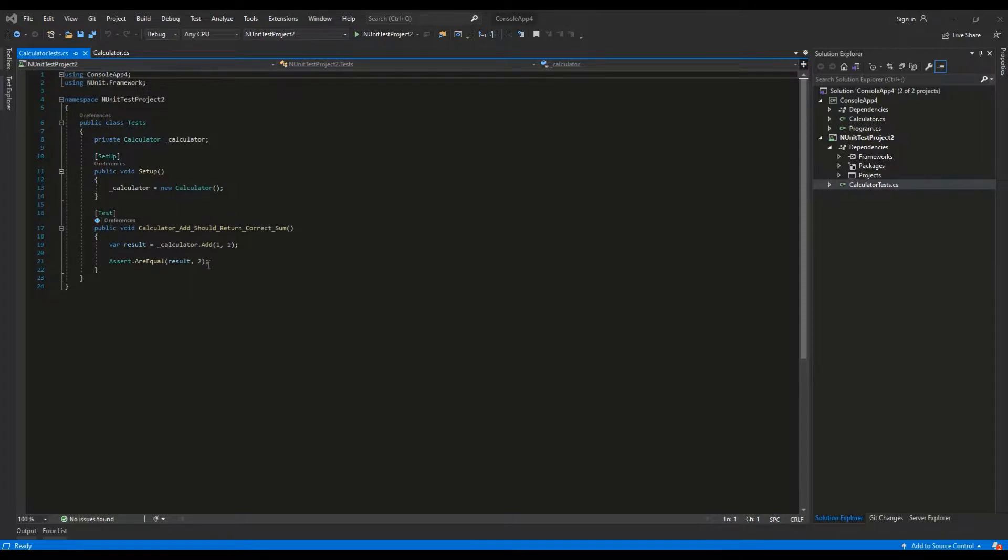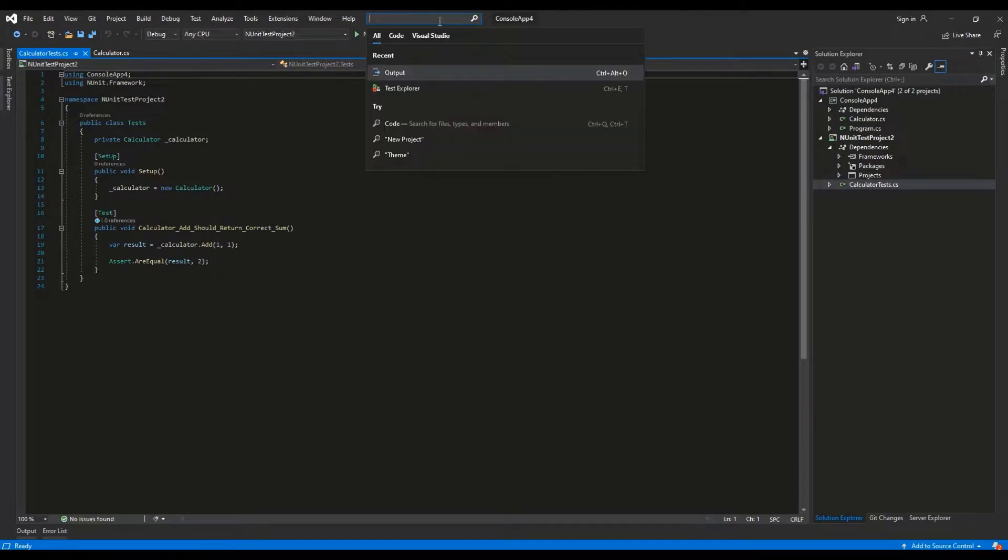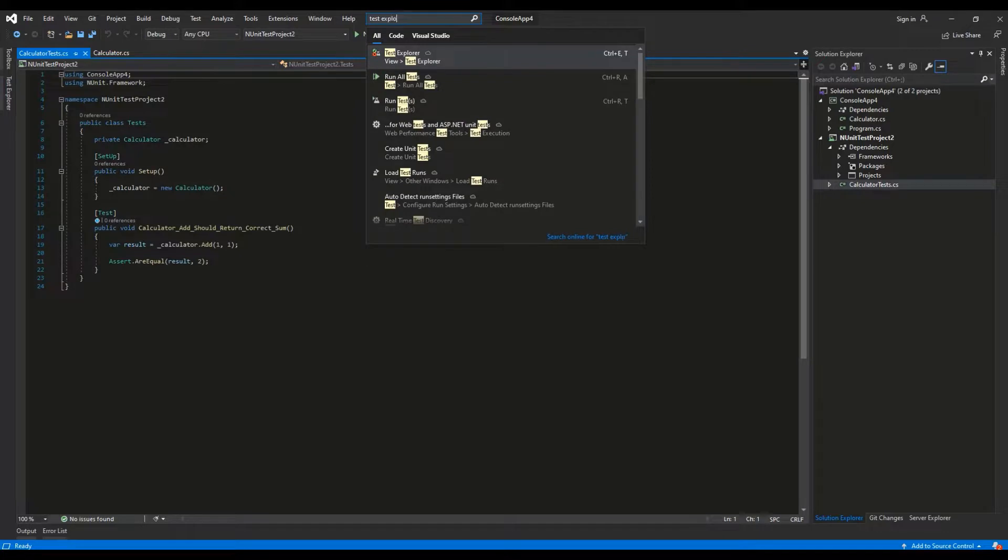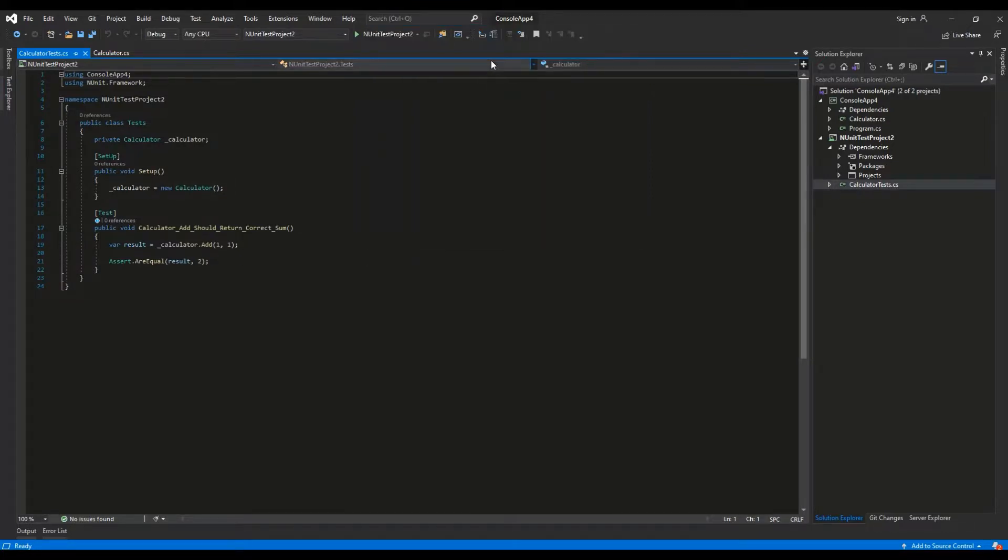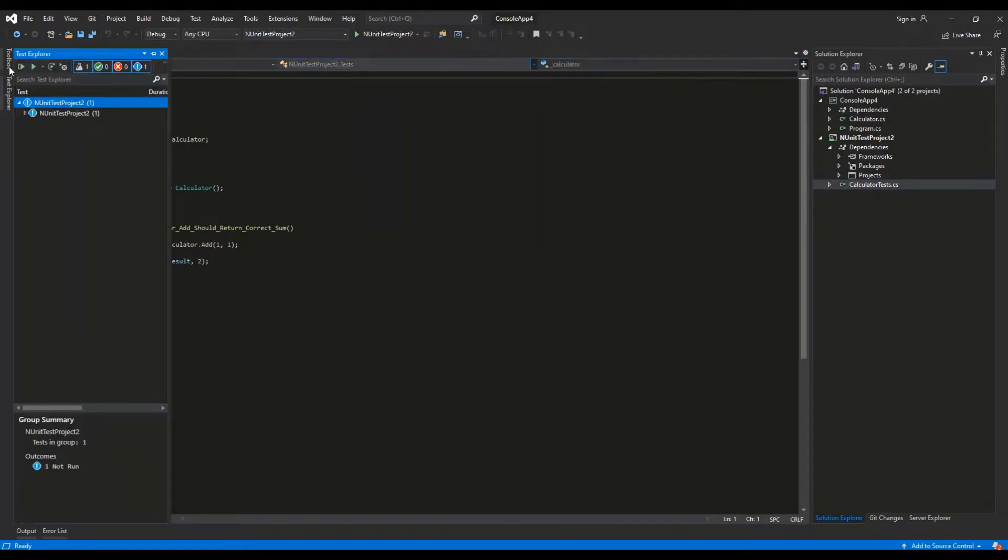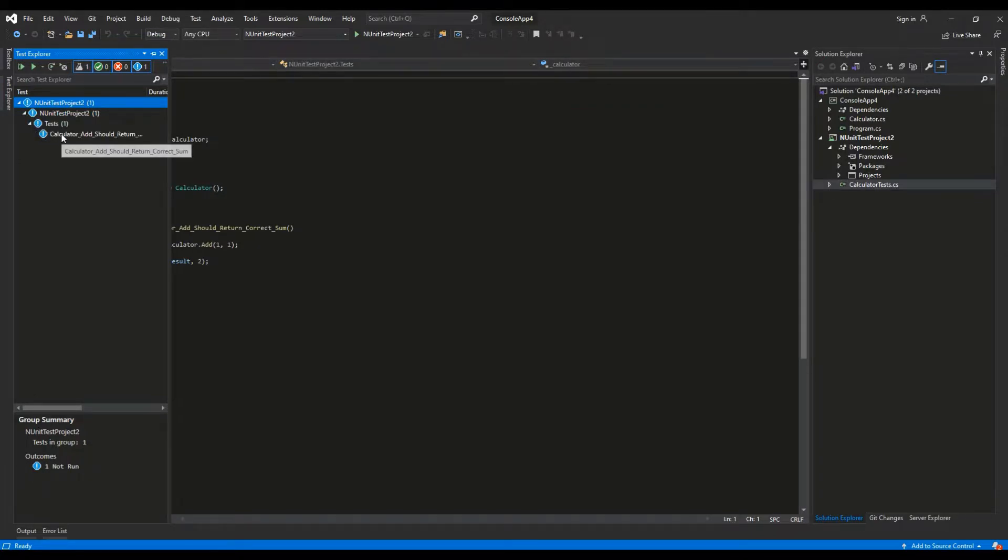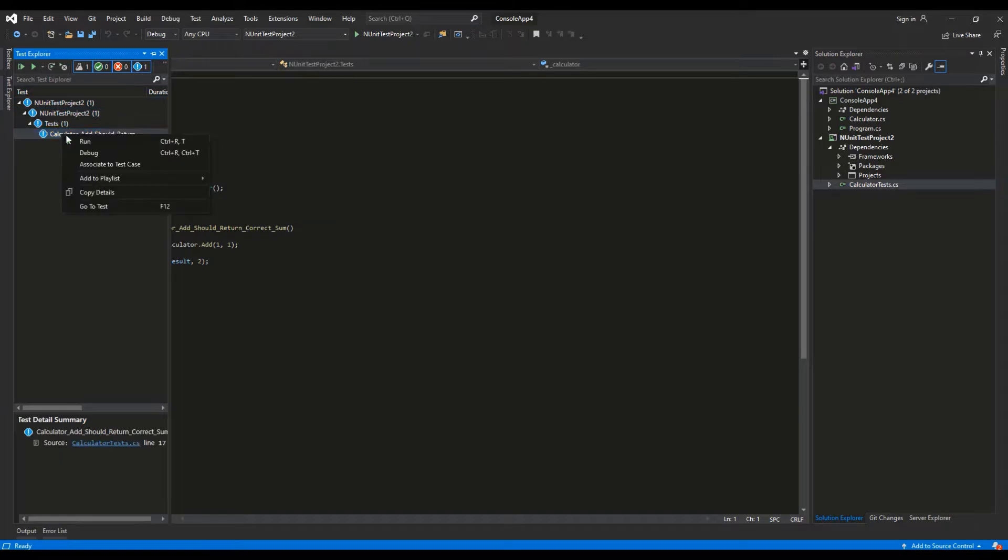To run the unit test, we use the Test Explorer of Visual Studio. To open it, just type in Test Explorer inside of the search box. Here we have the test that we've created, then we can just right click on it and press Run.